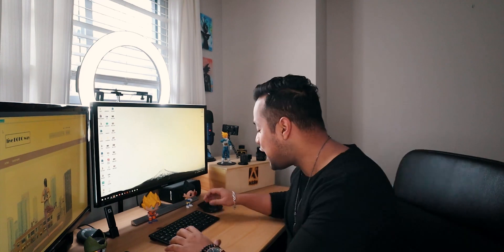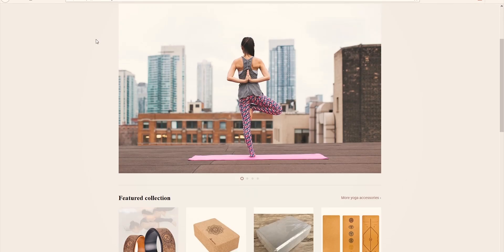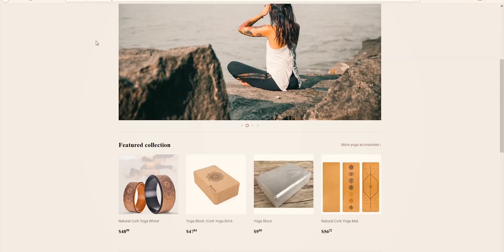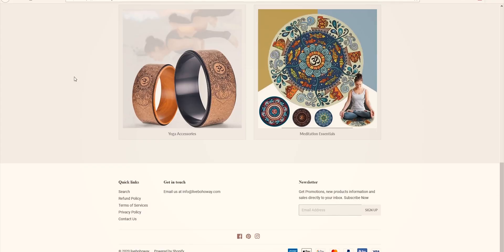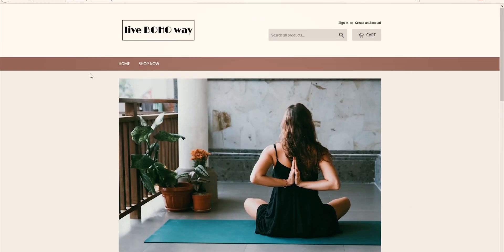Alright, let's begin. The first thing we're going to do is visit the website, which is livebohoway.com. This is the Live Boho Way website, and we are going to create a sitemap. Let's not focus on the design or the user experience — let's just do the sitemap.